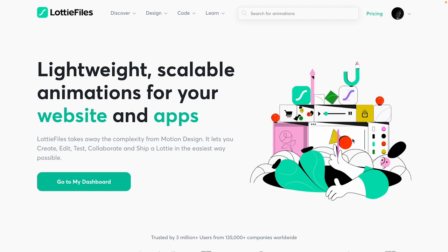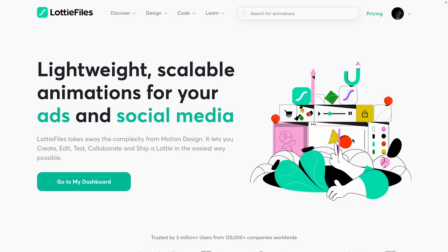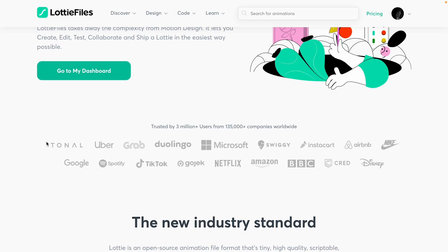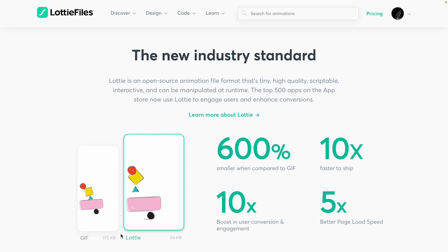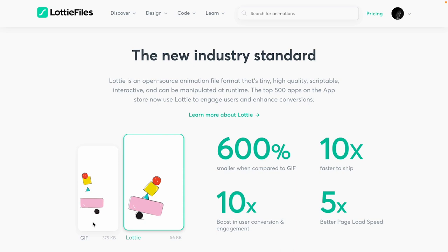Lottie itself is the framework on which the Lottie animations are made. This framework was created by Airbnb long back — there's a lot of backstory, and I'll leave a link in the description where you can check out more about how Lottie began. Lottie has been used by tons of companies all over the world. The reason it was introduced is because of the biggest drawback of traditional methods — using GIFs, MP4 videos, or any other video format — which is the file size.